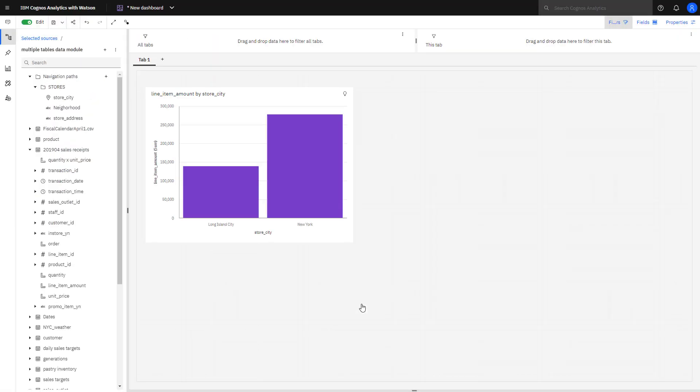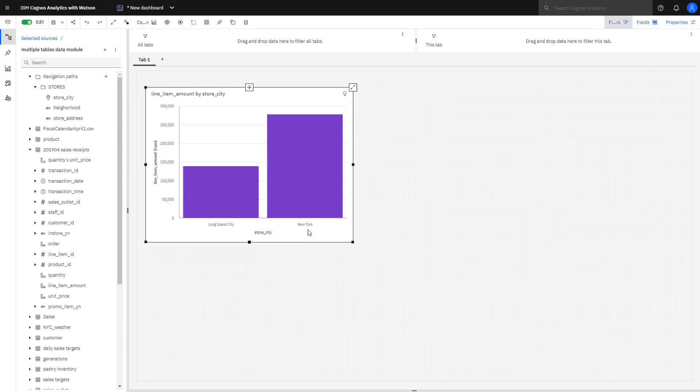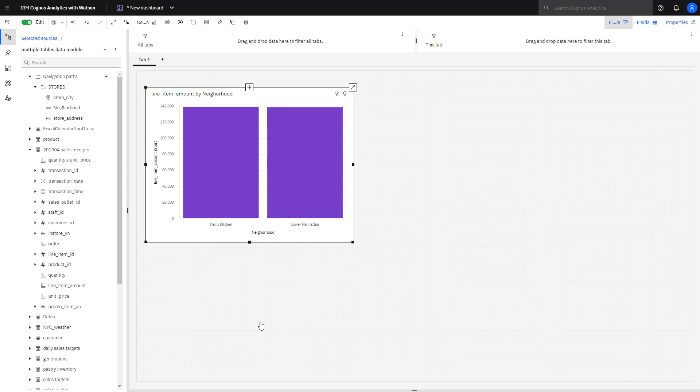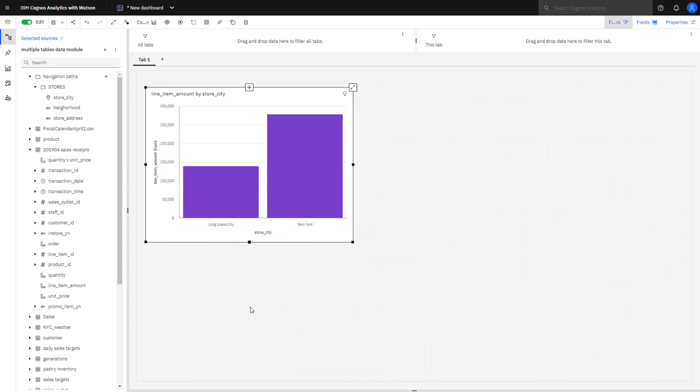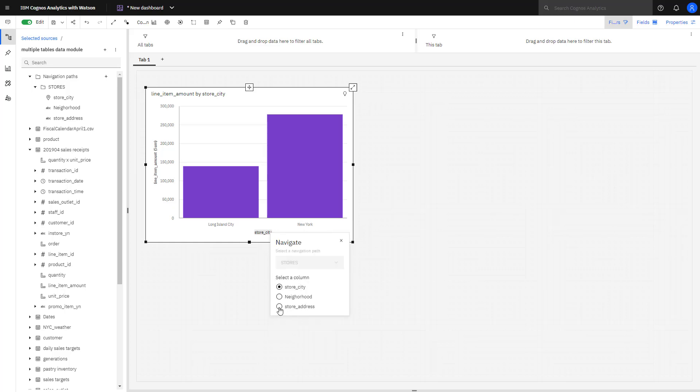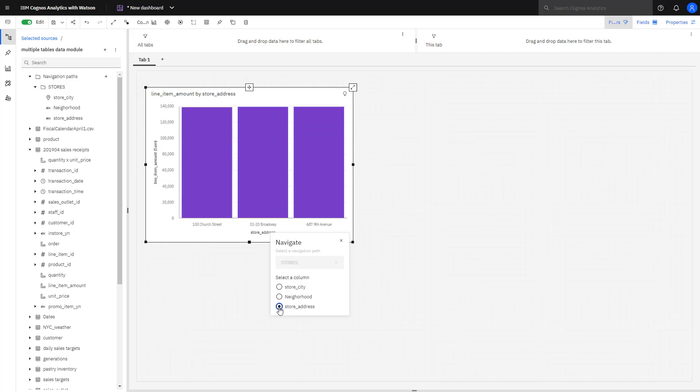To see the store's navigation path in action, I created a bar chart with city and line item amount. Hovering over New York and right mouse clicking, I can select drill down. I now see the neighborhoods within New York. Selecting Manhattan, I have the options now of drilling down further to another level or drilling back up. When I hover over the level and right mouse click, I can use Navigate to move directly to a specific level, and in this case, I'll see all store addresses for all neighborhoods.